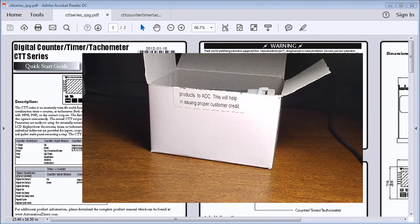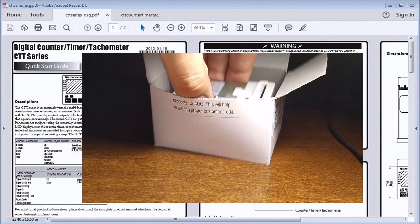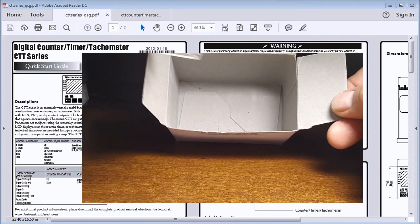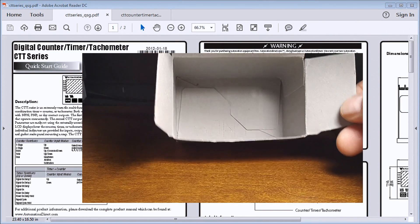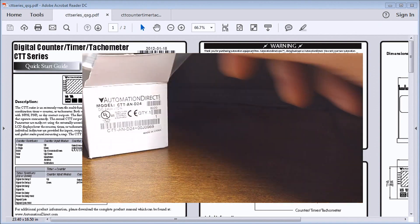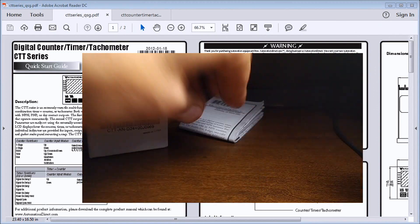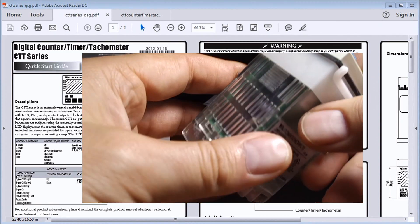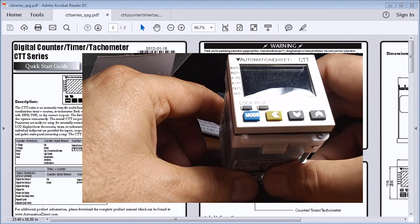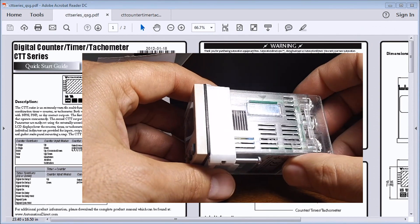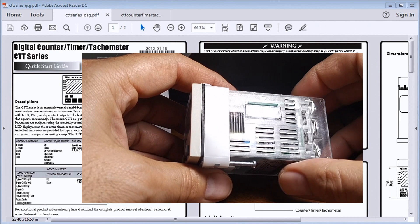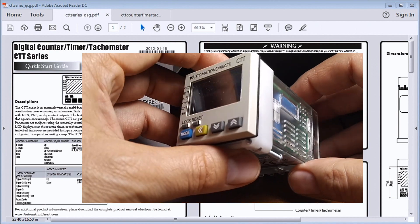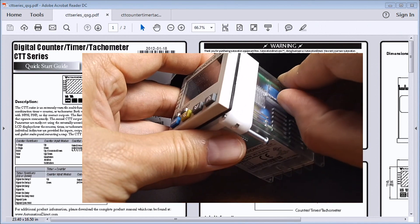If I open the box here, I get just the counter itself. I'll put the box aside. There's my quick sheet, and here is the actual unit. You'll see that on the right-hand side we actually have the DIP switches.